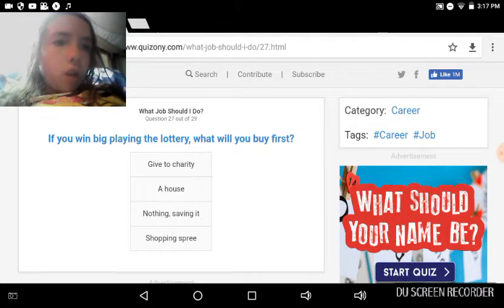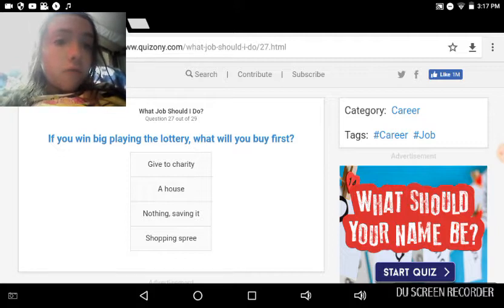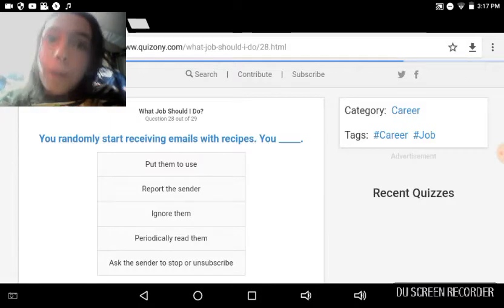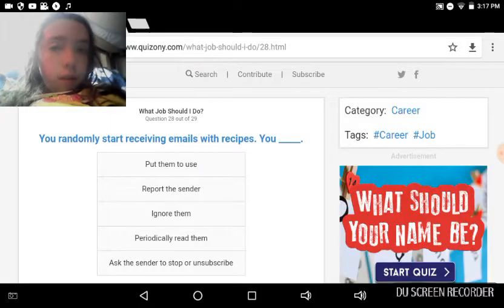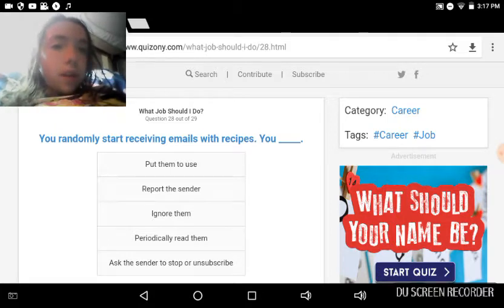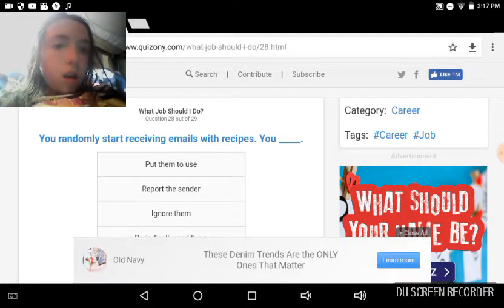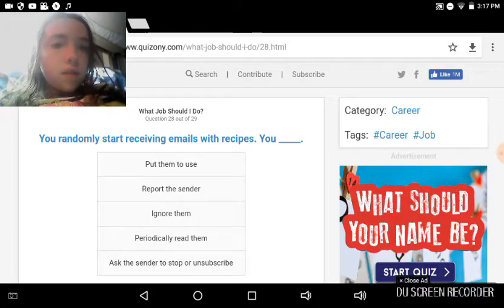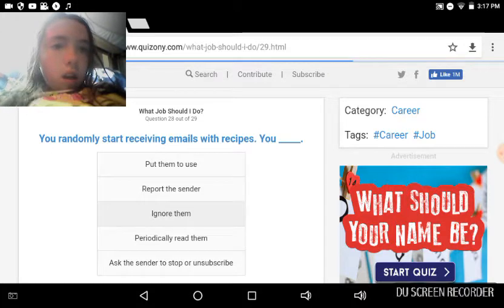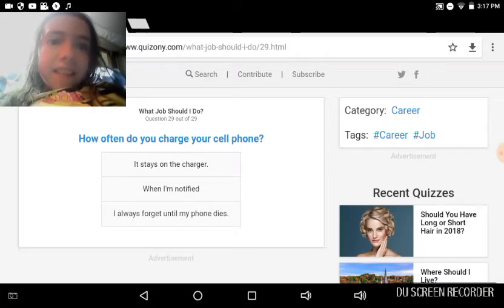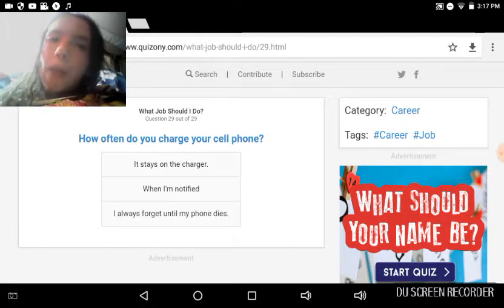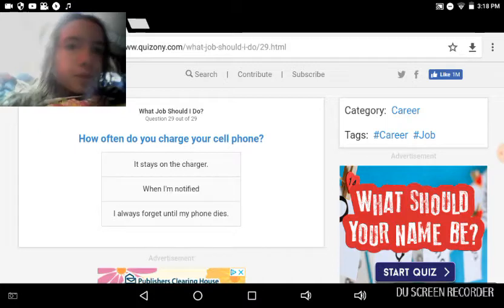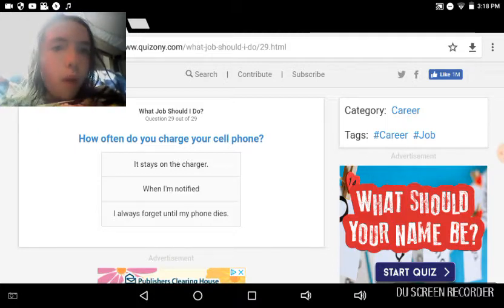You randomly start receiving emails with recipes. I ignore them because you don't know if they'd be scammers. Ignore. Last question, guys. How often do you charge your cell phone? Well, this is a laptop, so not a cell phone. We should have one, but I don't. Whenever I'm off of it, I usually charge my laptop. Yeah, when I'm notified.